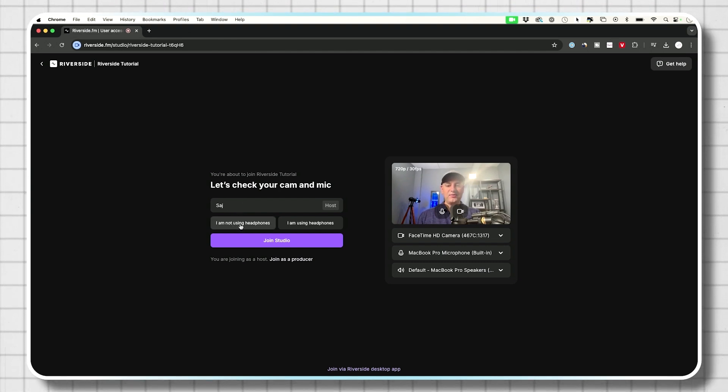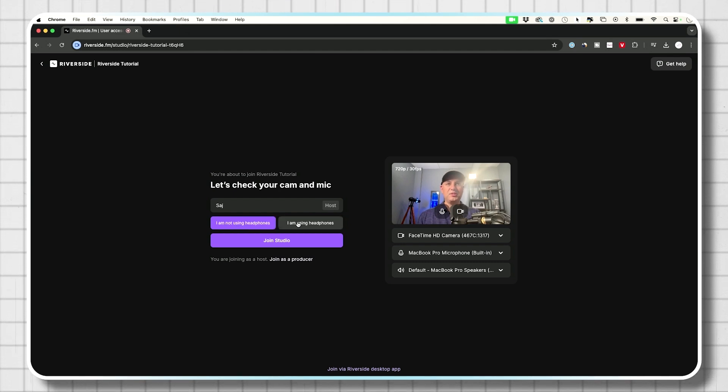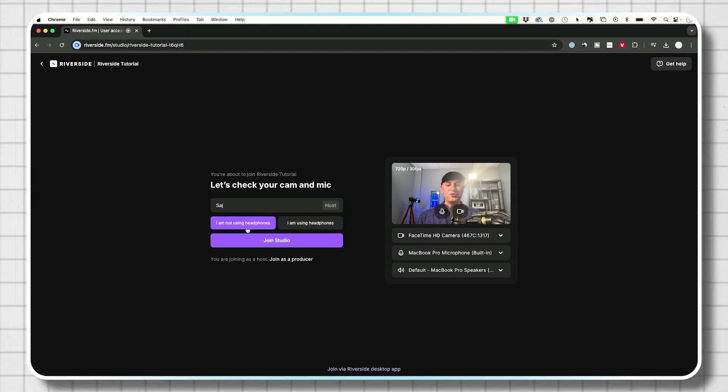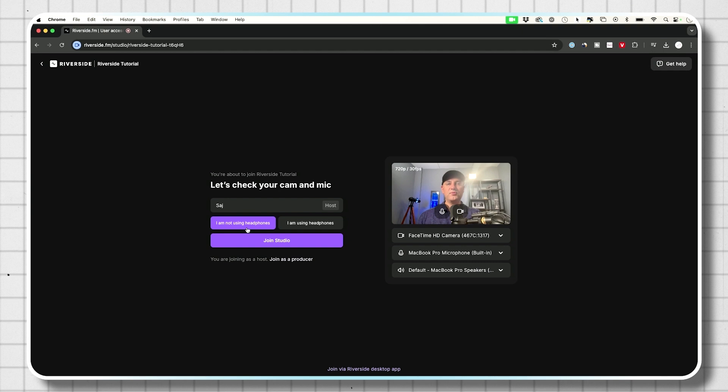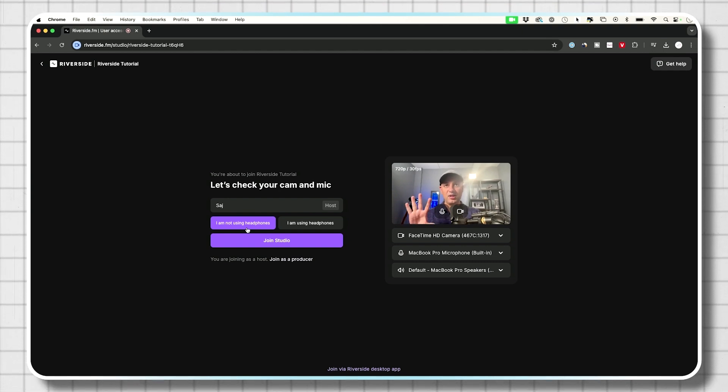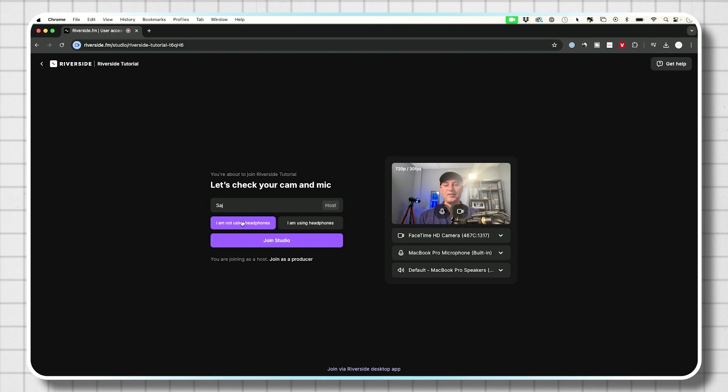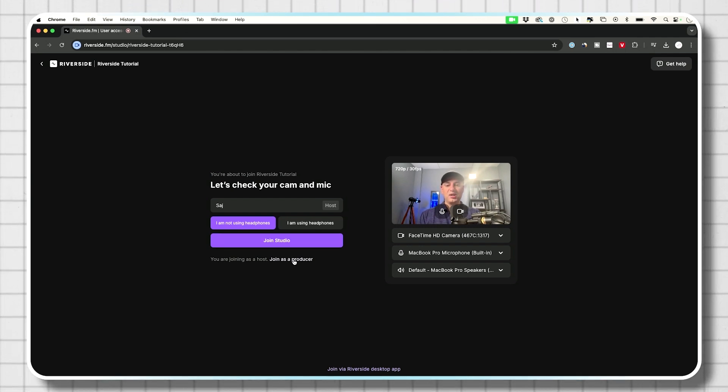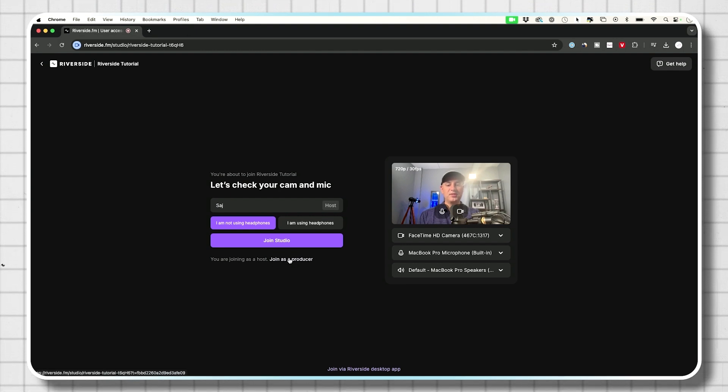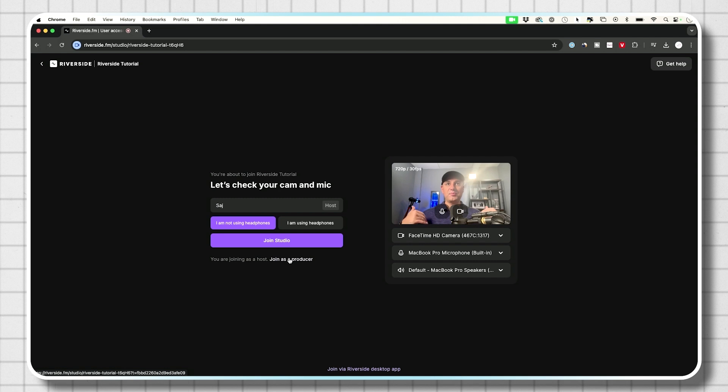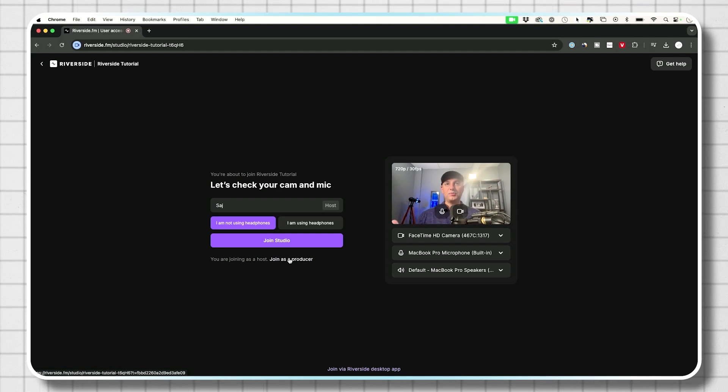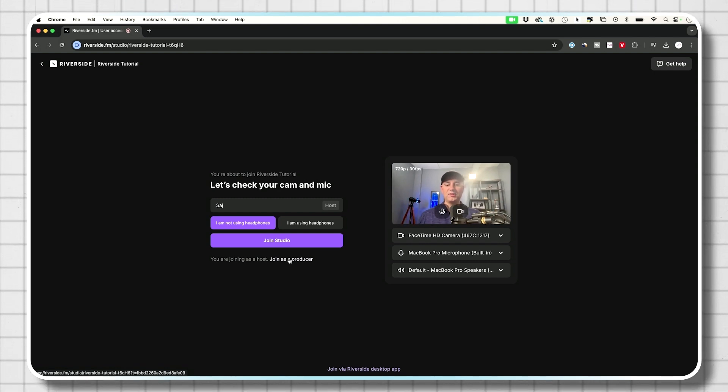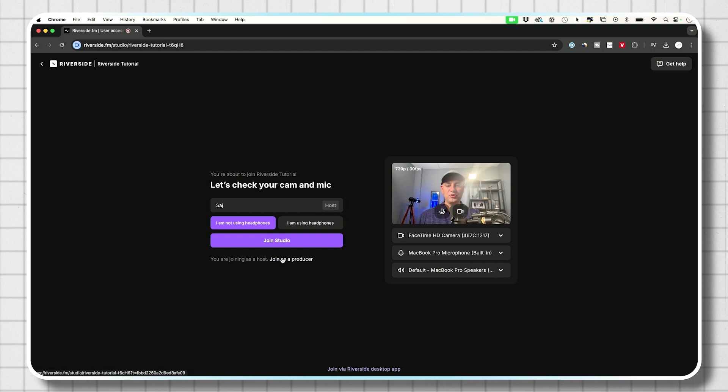In this case, I'm not using headphones. Typically you do want to use headphones, but if you choose, I'm not using headphones, it's going to use some of its technology in the background to try to minimize echoes and things like that. So it does try to do a good job. Even if you're not using headphones, if you are the producer, you want to switch this over that you're the producer, then you won't be recorded. In this case, I'm going to be the host and I'm going to have a guest and we're both going to be recorded. So I'm not going to switch to producer mode.